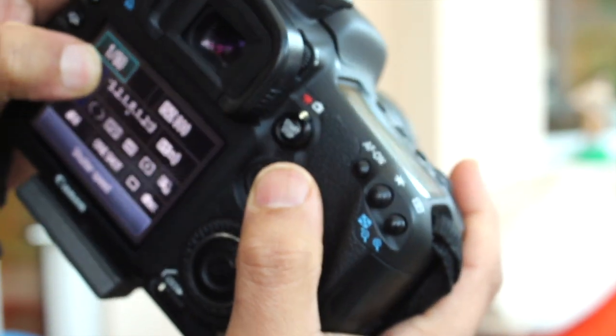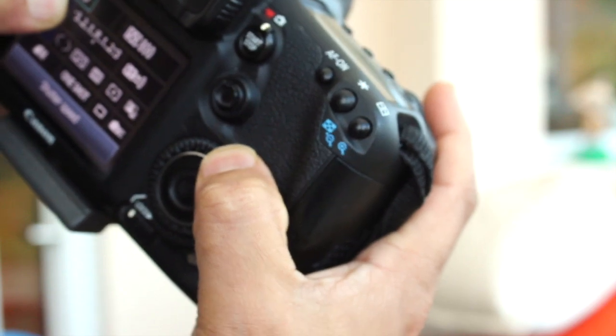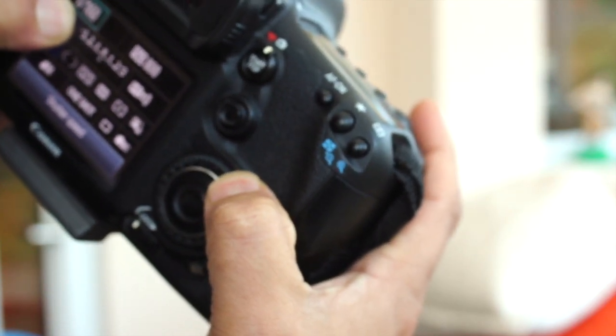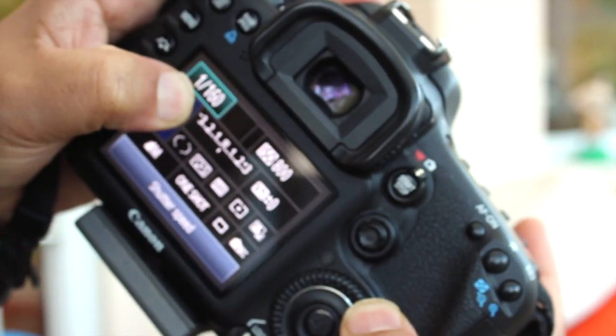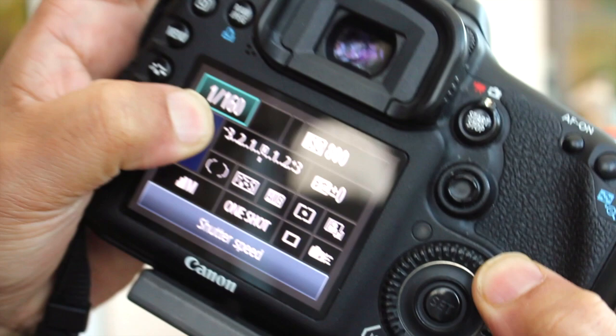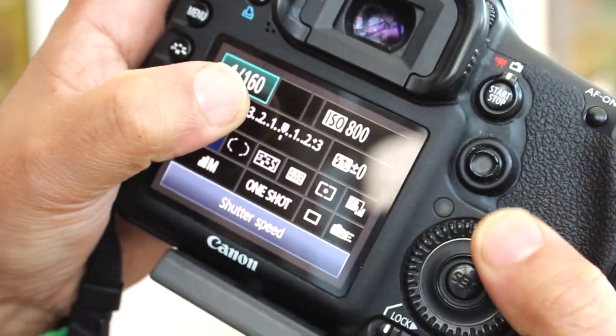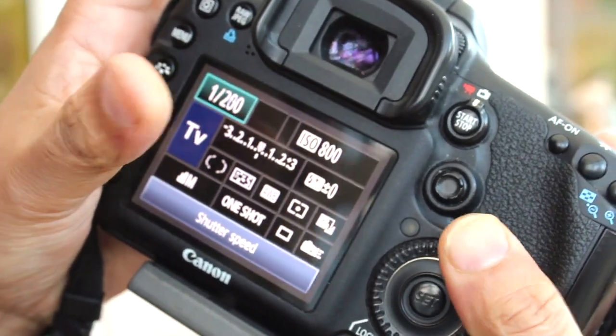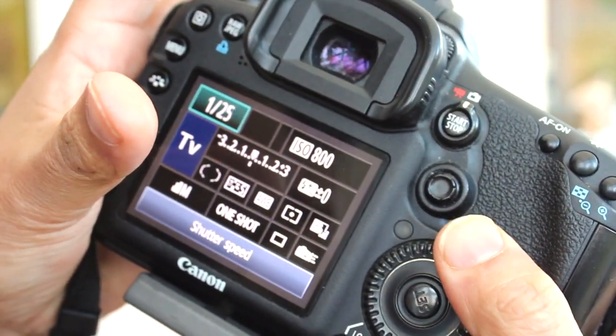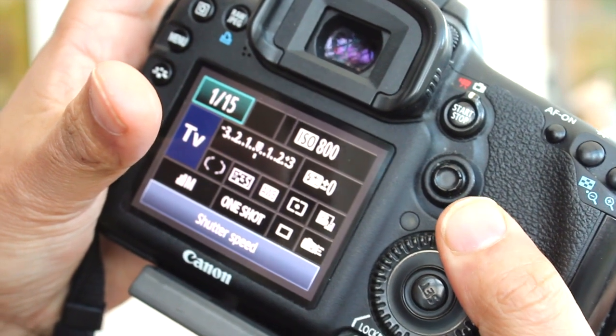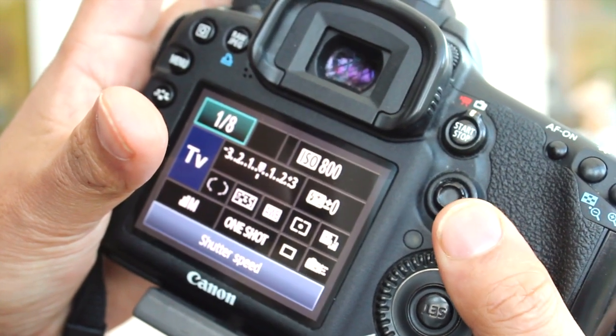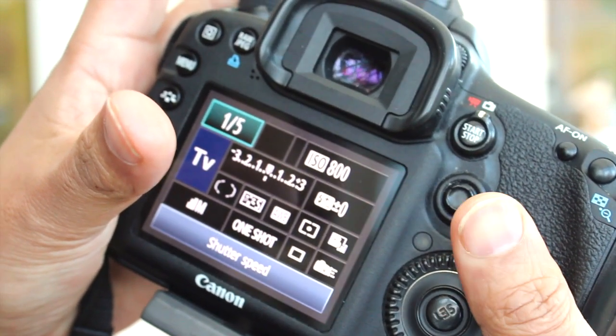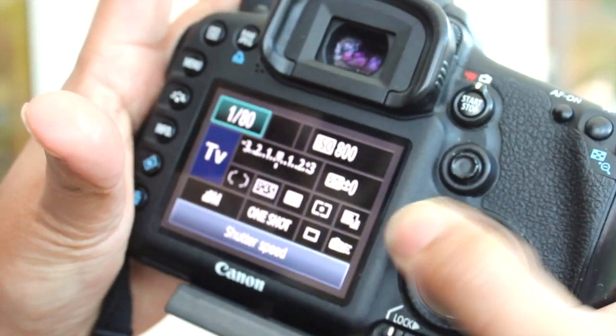How I would do that is I can revolve this little wheel button here and that will allow me to change the shutter speed. I can take it to 1/20th of a second, 1/50th of a second, 1/8th of a second, and I can take it back and forth all the way around.